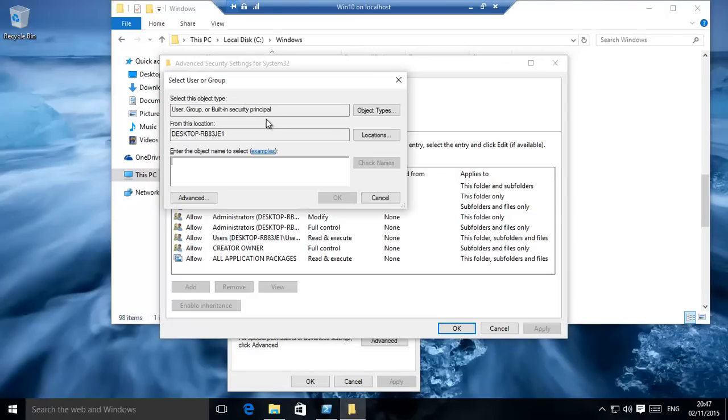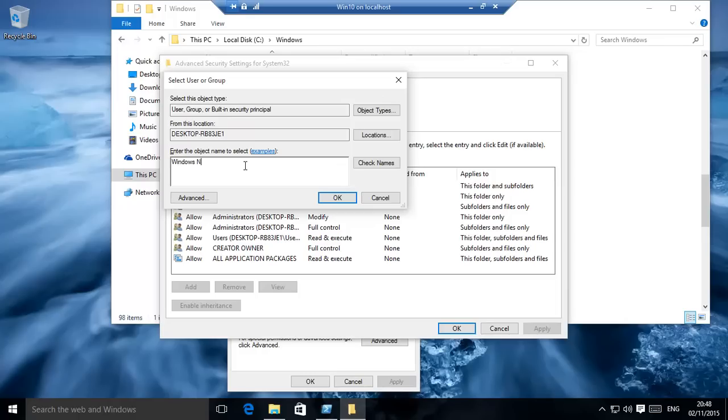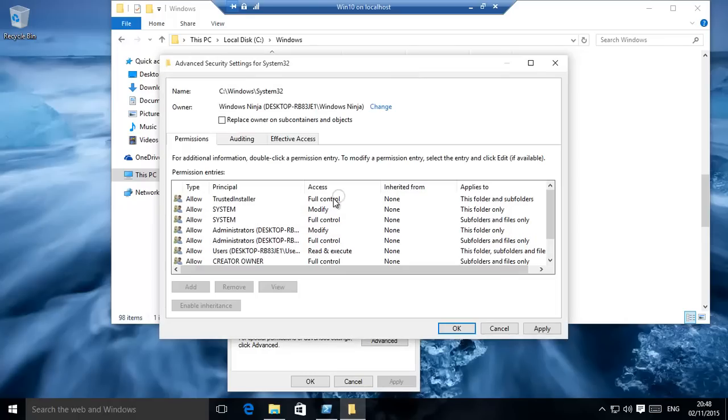However, this has to be very temporarily done. So Windows Ninja, check names, it will find us. Now it was TrustedInstaller before.